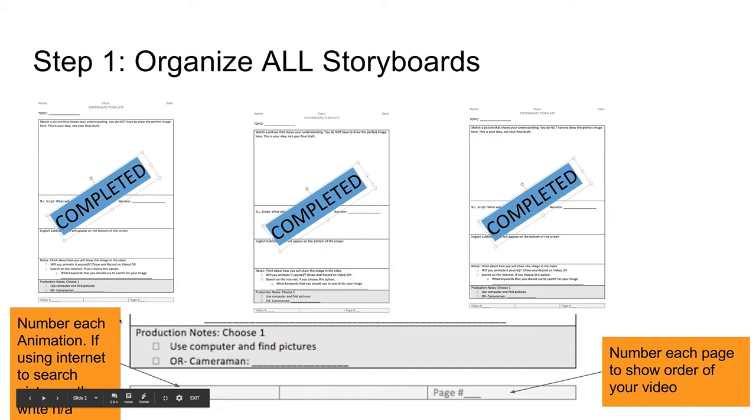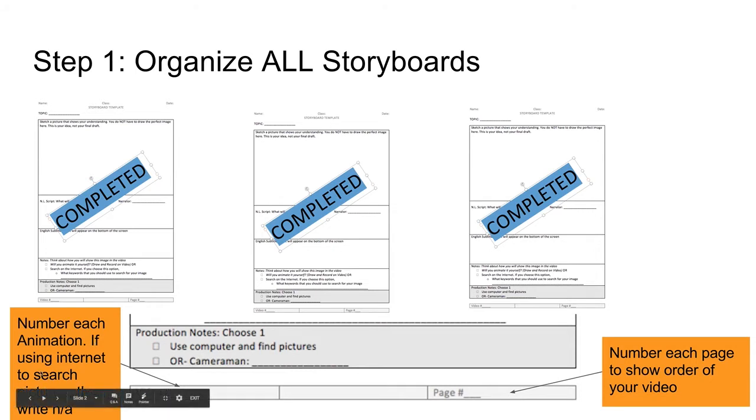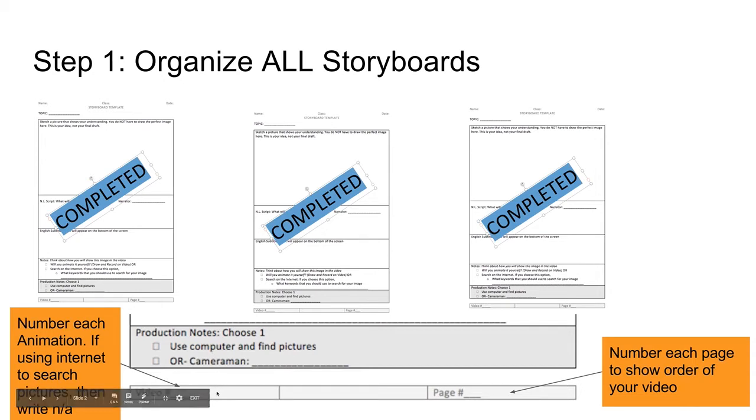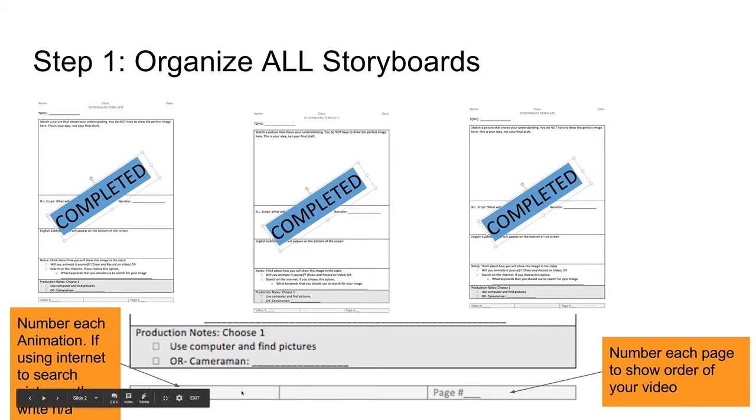Then you will number each animation. So if you're using internet to search, then there's no animation, so just write N-A. But if you are doing an animation, then you will write video number one.